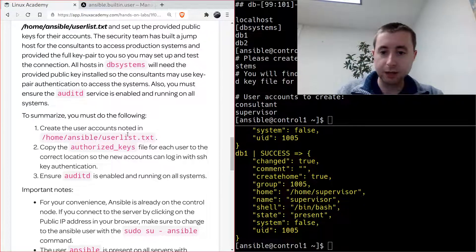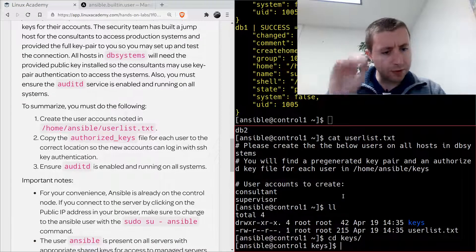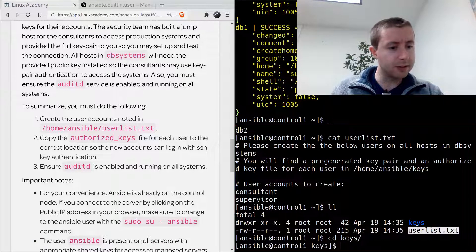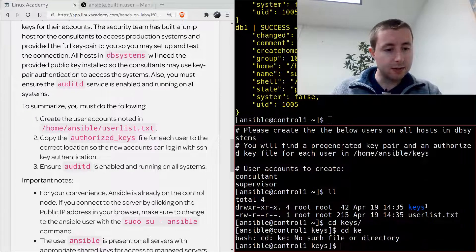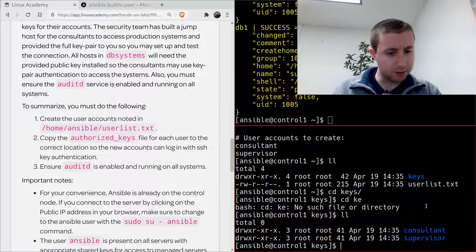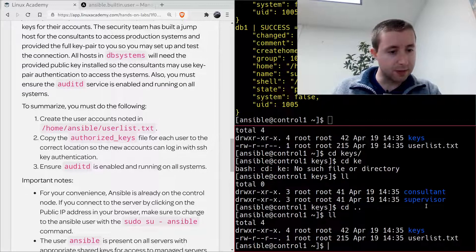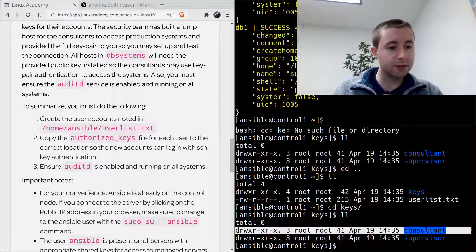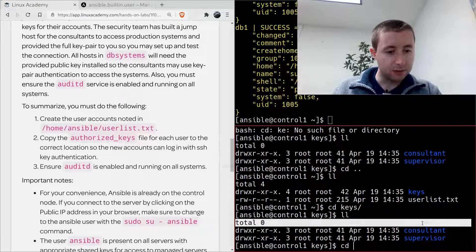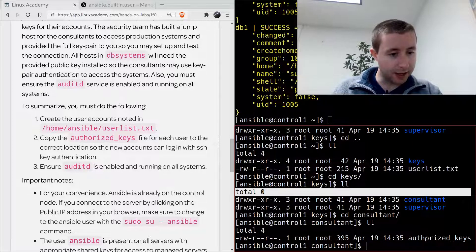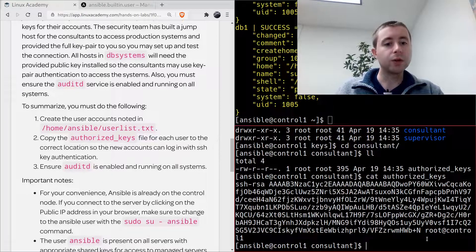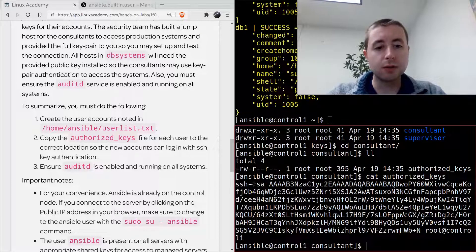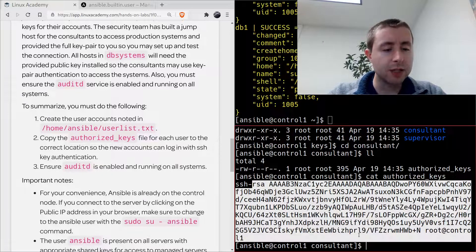Now that's done, we've created the users we need to create. Now we need to copy the authorized key file for each user to the correct location so that new accounts can log in with SSH. Okay, so I figured out more of what they're asking for. On our control node, the security team has given us not only a list of users to create, they've also given us a keys folder.